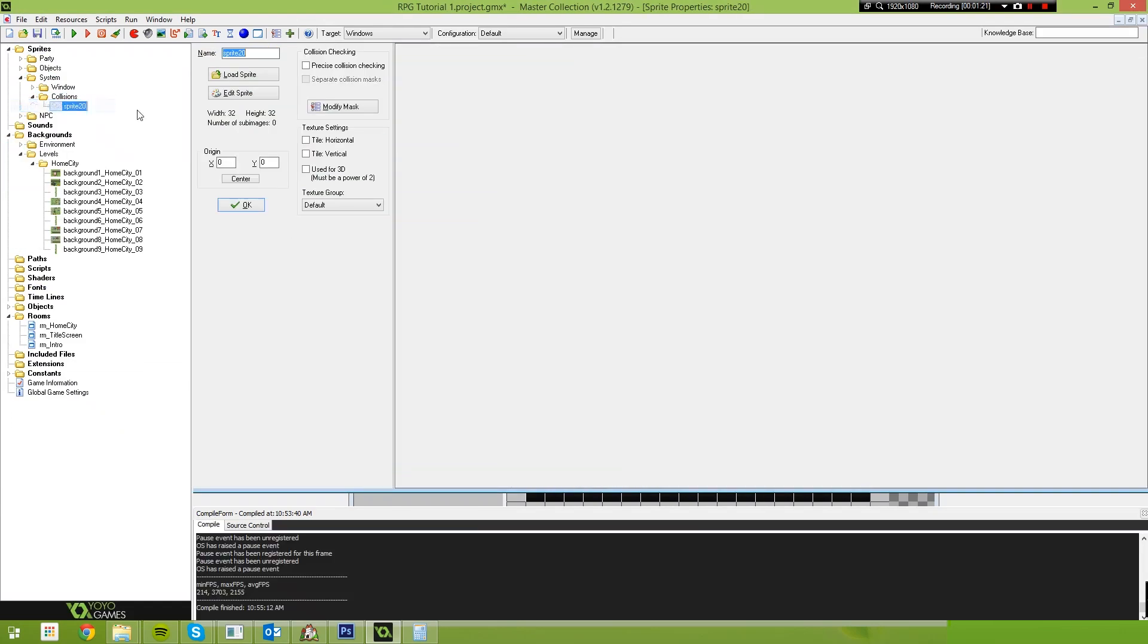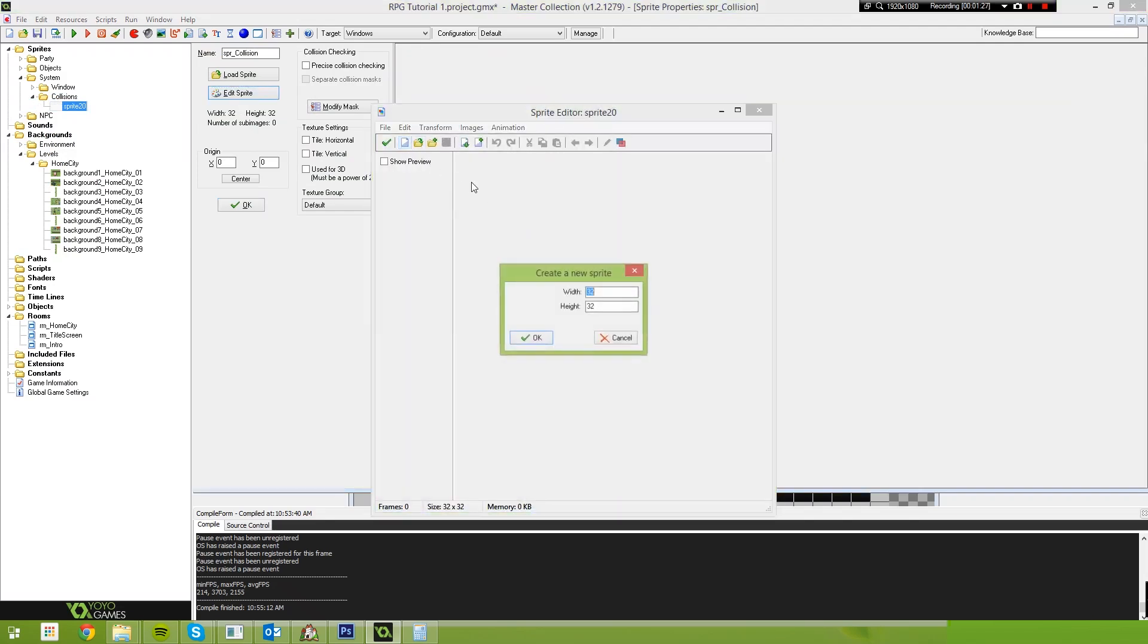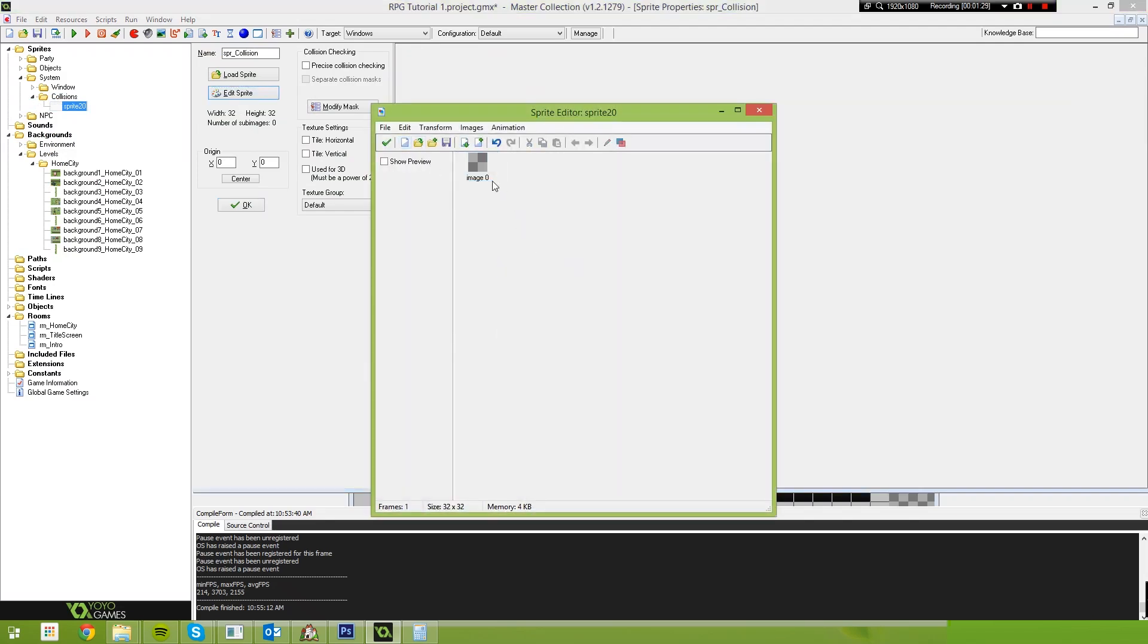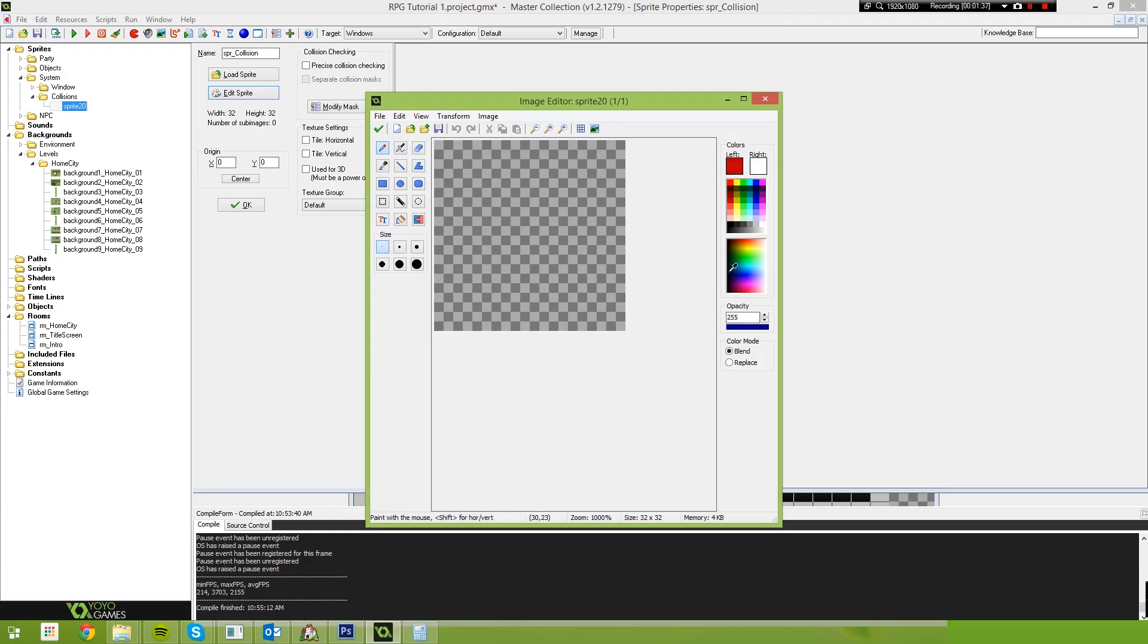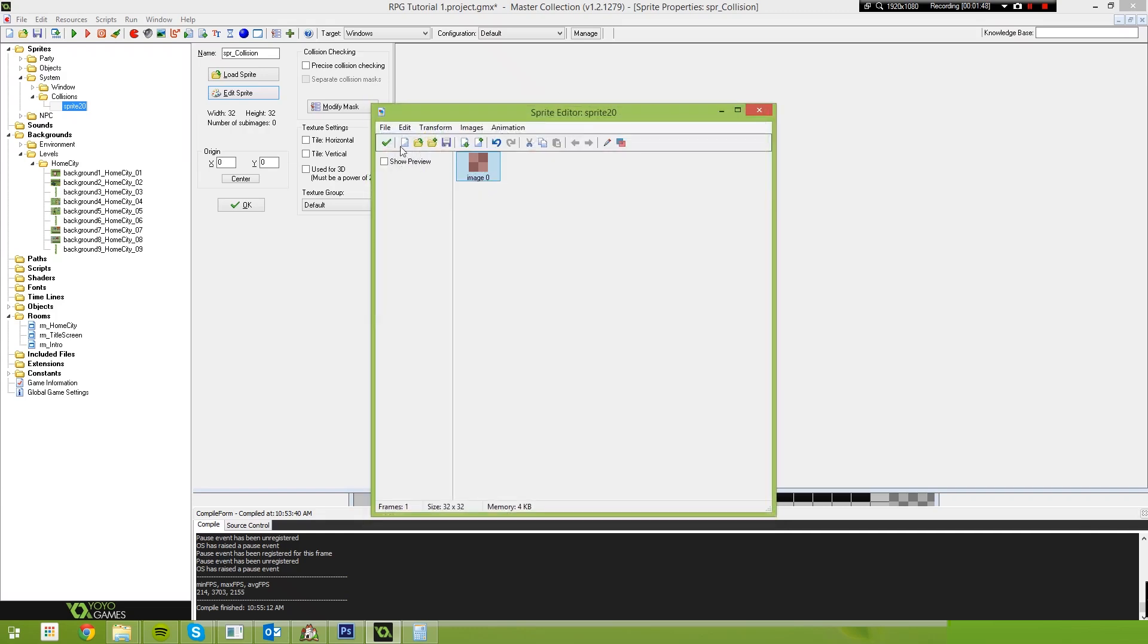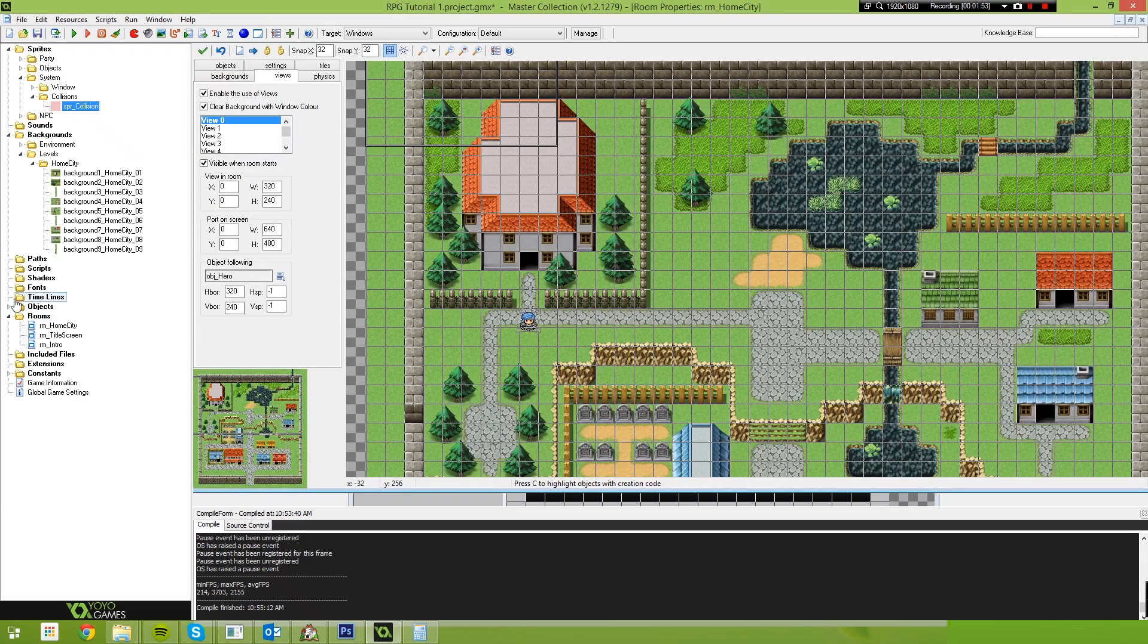Inside of that create a sprite, call it Spur Collision and edit the sprite. Now I'm going to create a new sprite. It's going to be 32 by 32 pixels and I'm going to take this red color, set the opacity down to about 64 and fill that image with 64 opacity red. And this is going to represent our collision on the map.